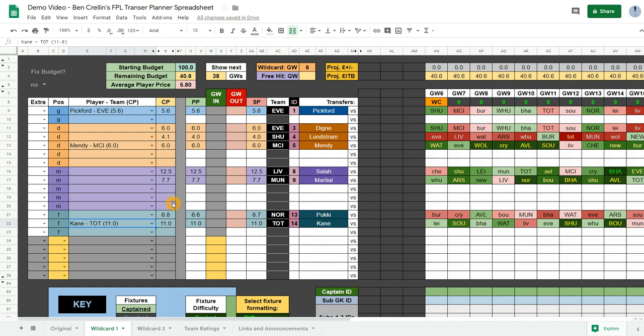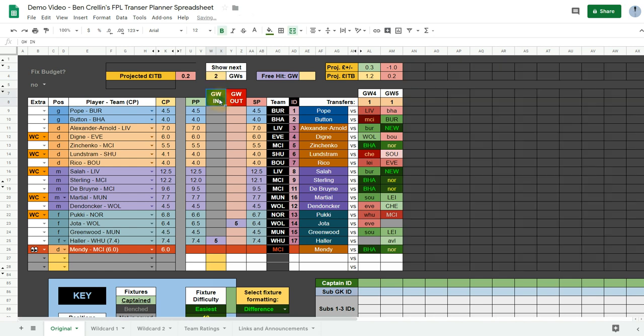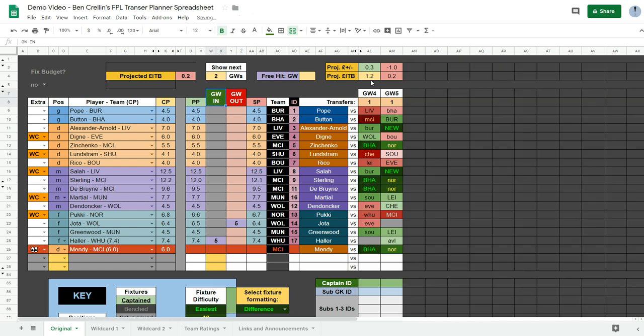So if you were planning on wildcarding in game week 6, back on your original page you probably only want to see the next two game weeks. So to do that you can just enter the number 2 into this show next game weeks box up here. And everything else will be grayed out.